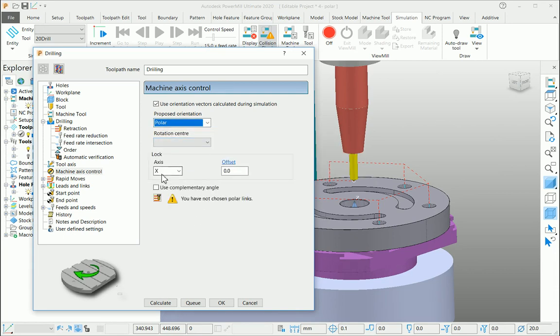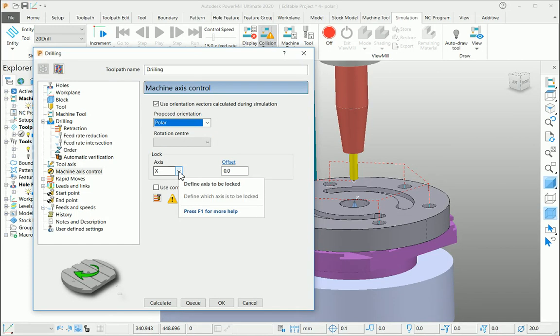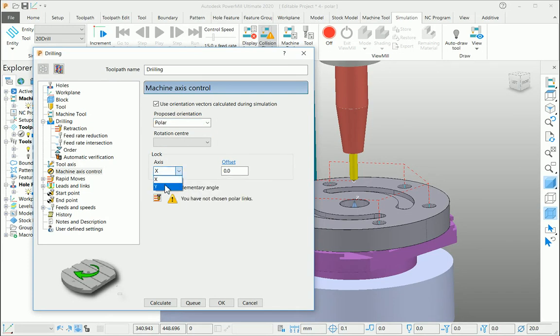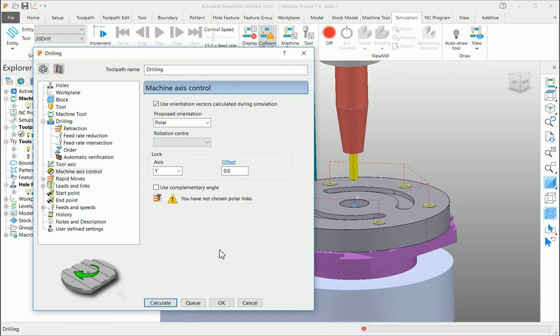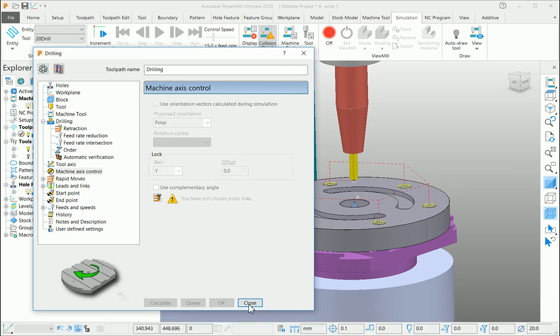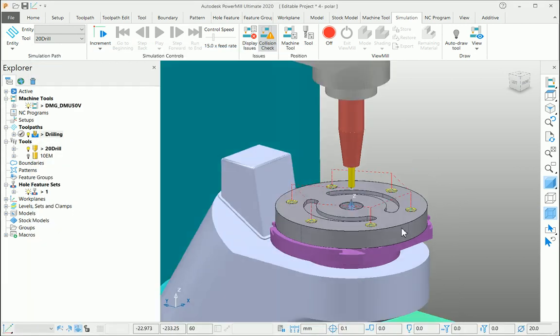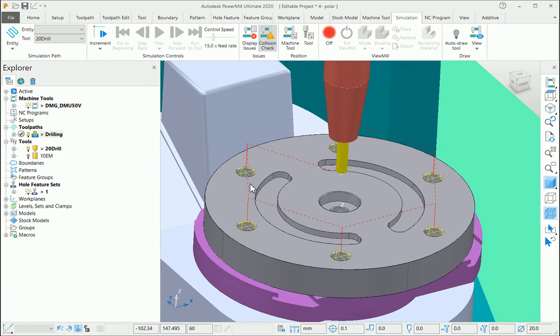Here you can select Y or X axis as your lock position. For this, I am using the Y-axis. I am calculating this toolpath here. Now you can see the links are very straight from hole to hole position.